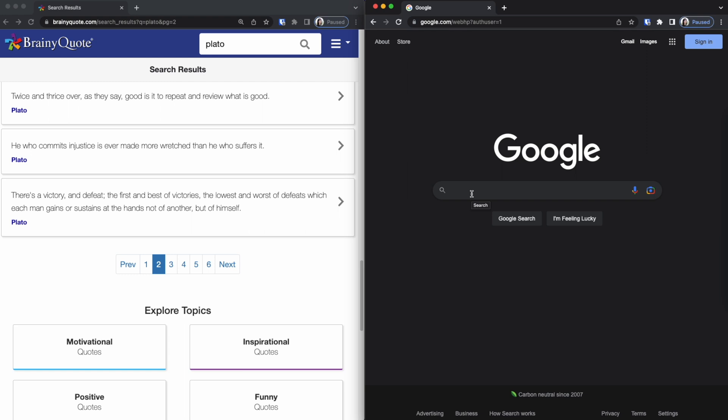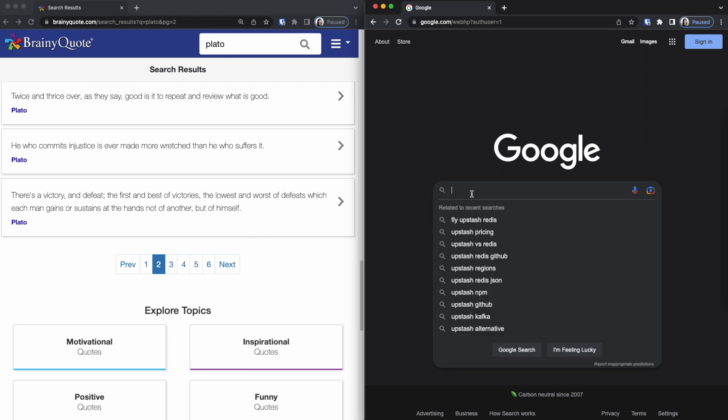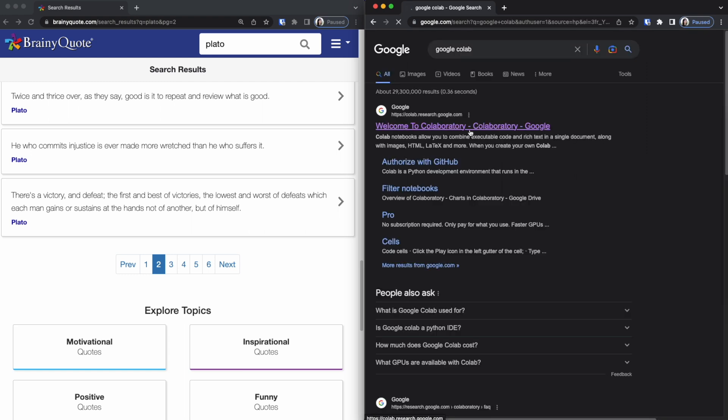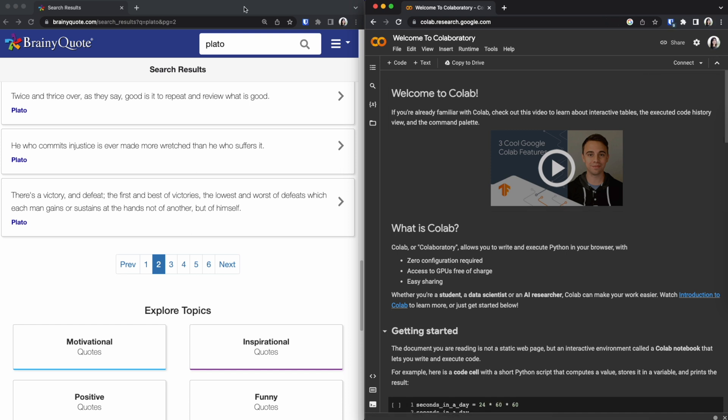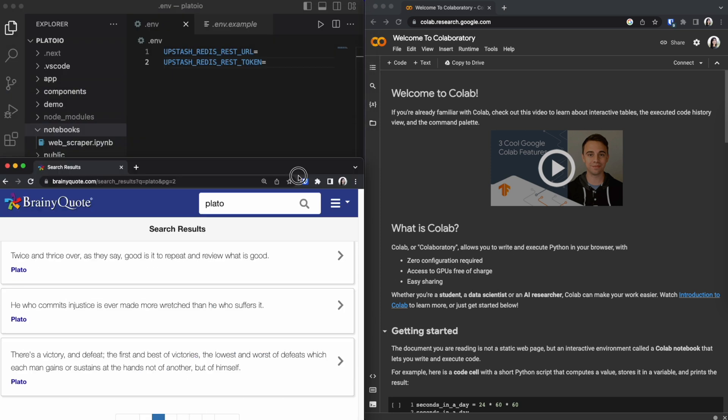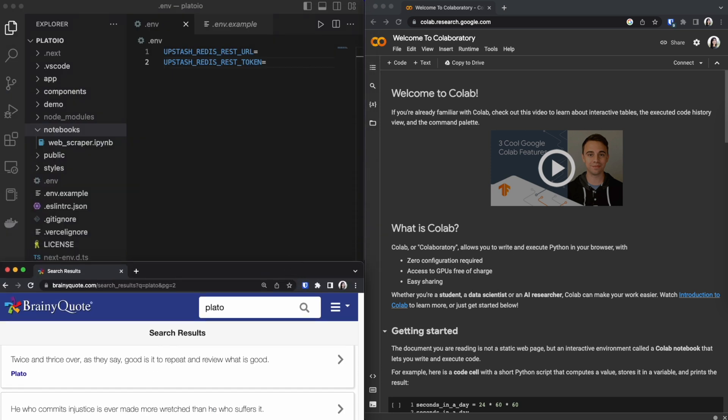To do that we are first going to open up Google Colab. In order to use it you are going to have to sign into your Google account.